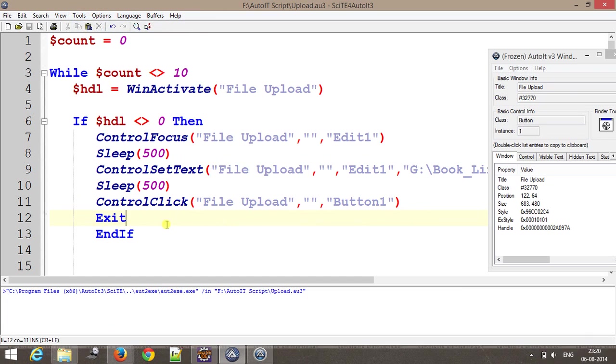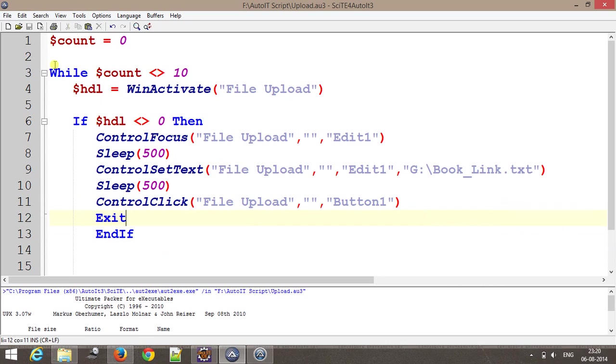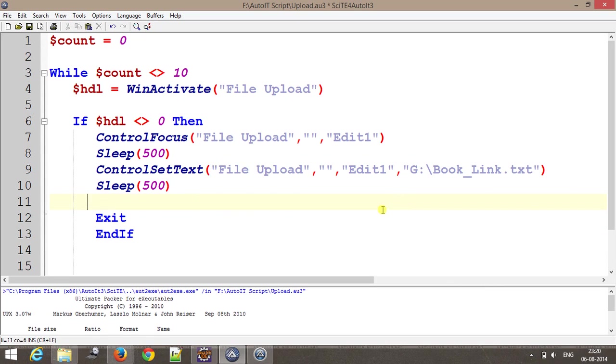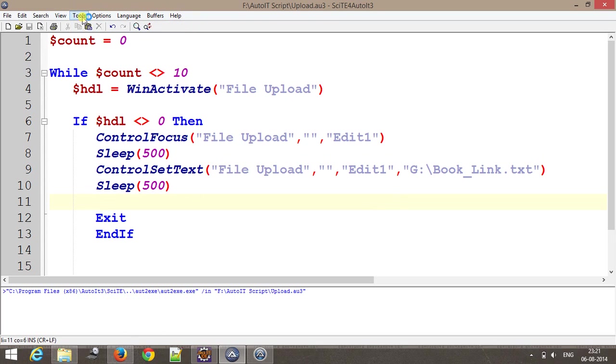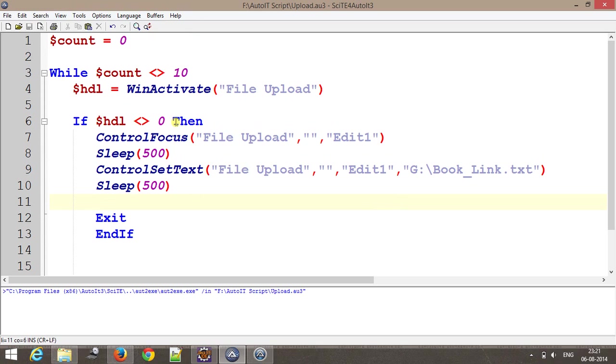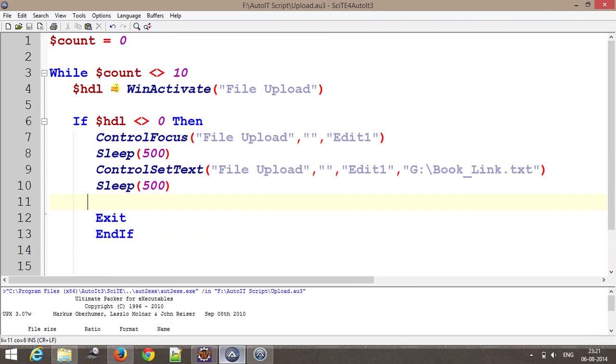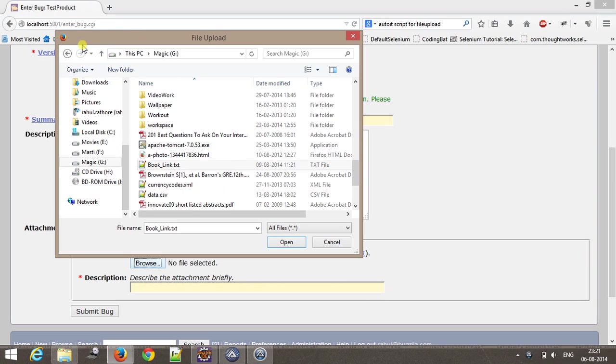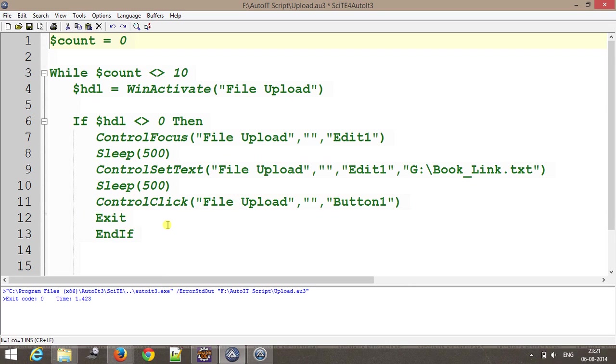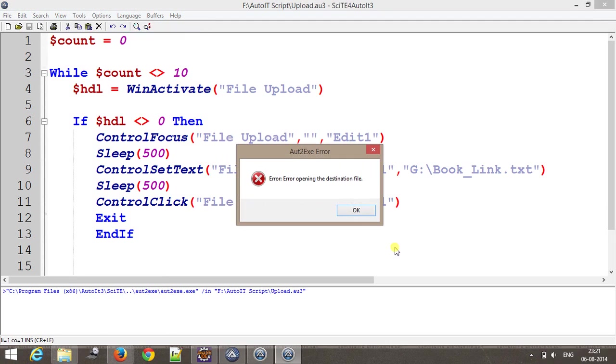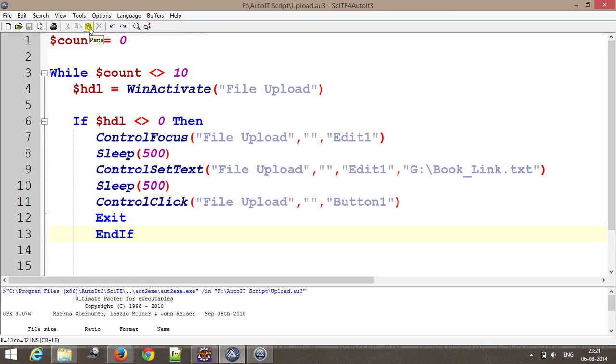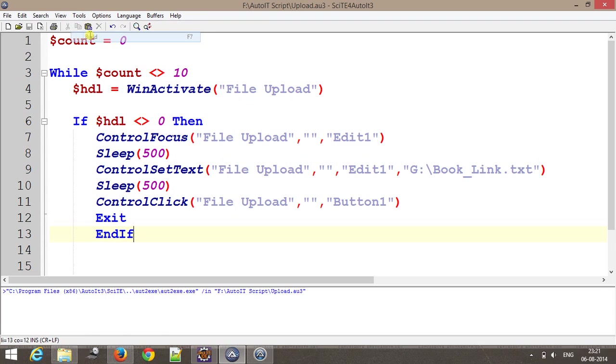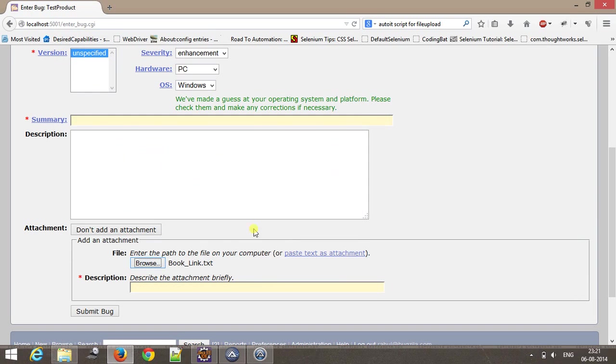Let me compile it. Let me remove this part so that I can test my script. Again compile it, build it. We already have this dialog box with us, so I am going to run the script directly. As you can see it has put that particular string or location of the file inside the text box.